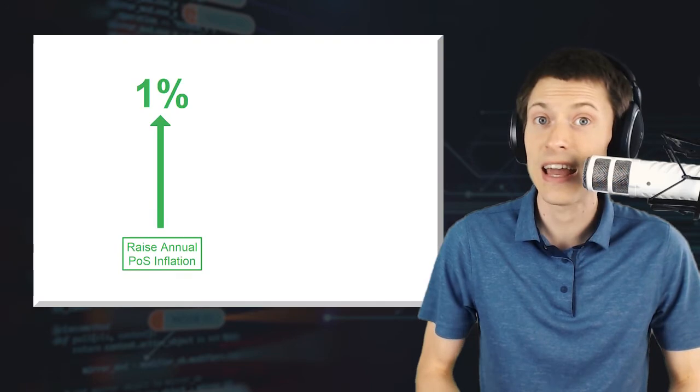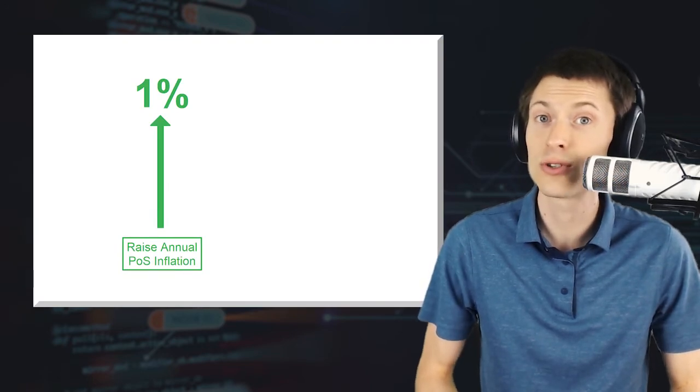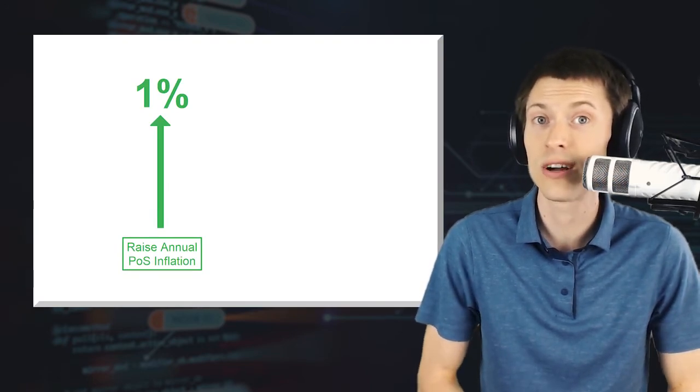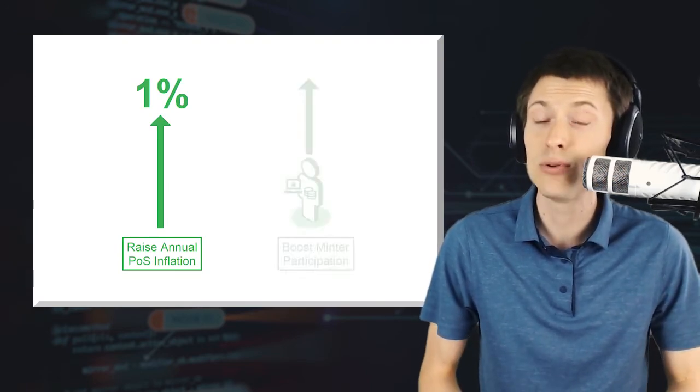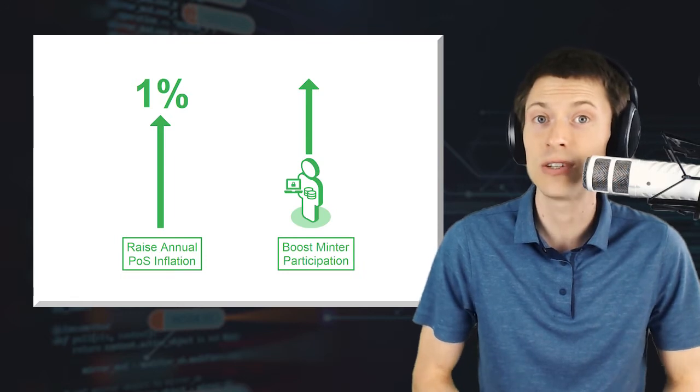The upgrades on the proof-of-stake side of the network focus on two main goals: raising the annual proof-of-stake inflation rate closer to the 1% target, and boosting the participation level of minters.